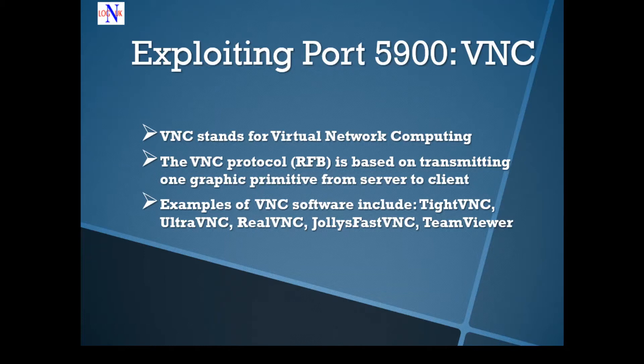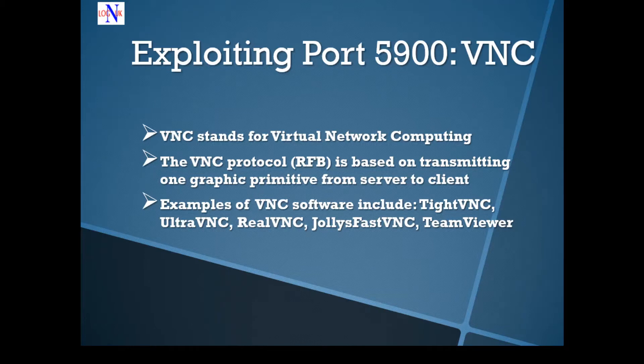Today we're going to look at port 5900. VNC appears to be the service running on it. Quick heads up, what does it stand for? Well, VNC stands for Virtual Network Computing.